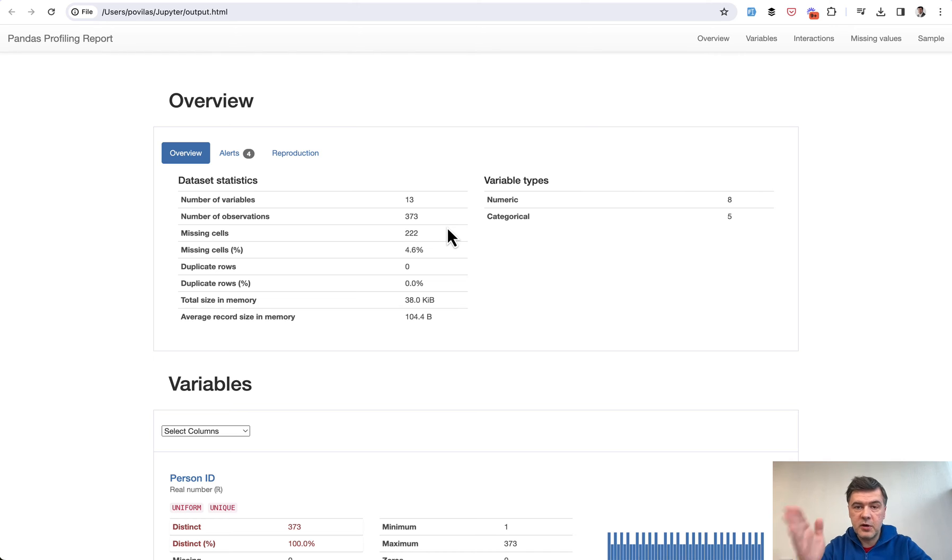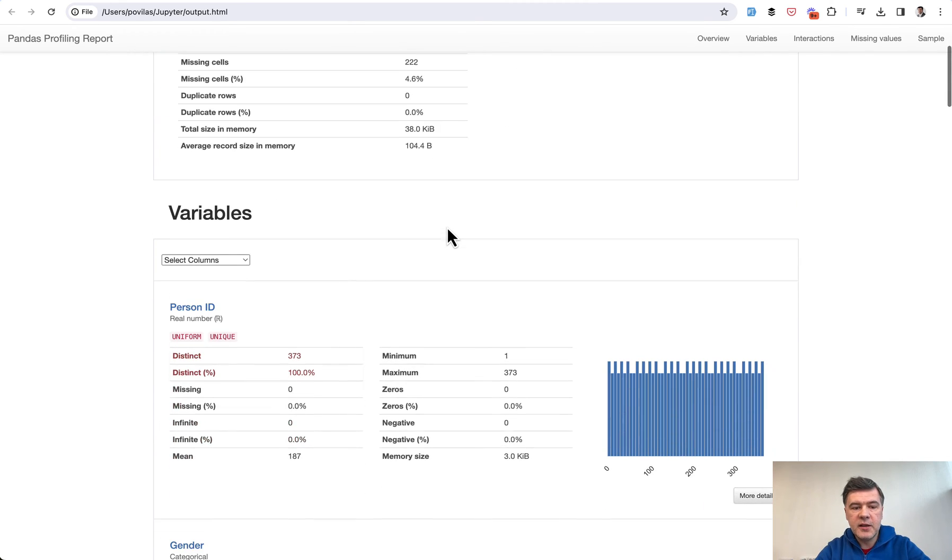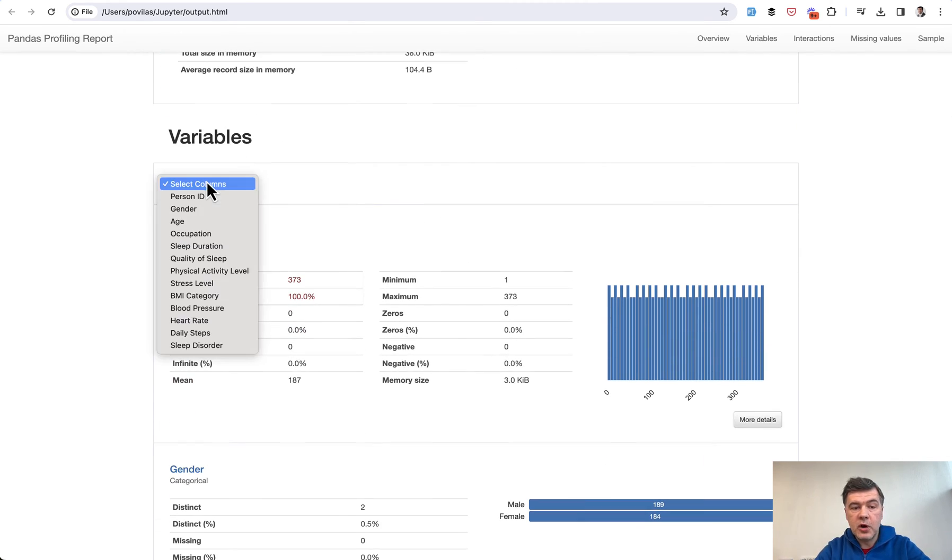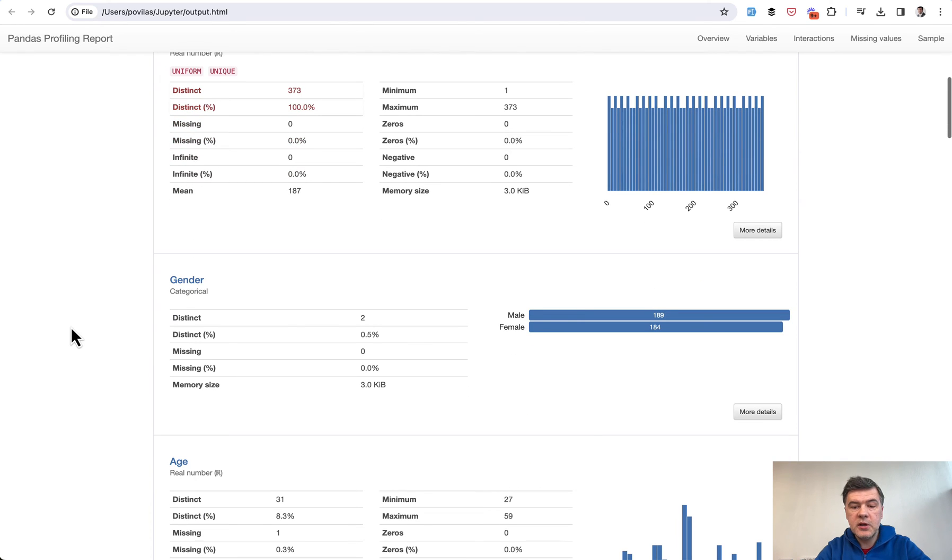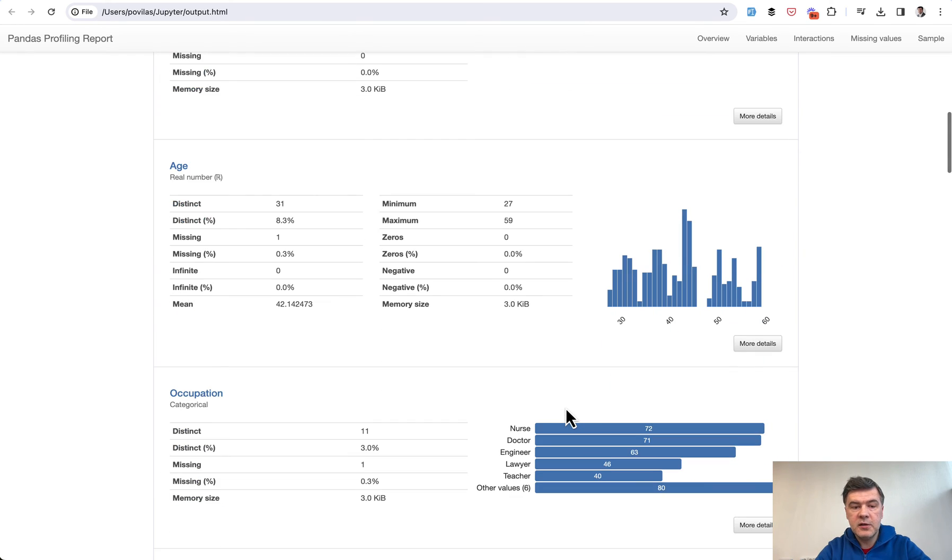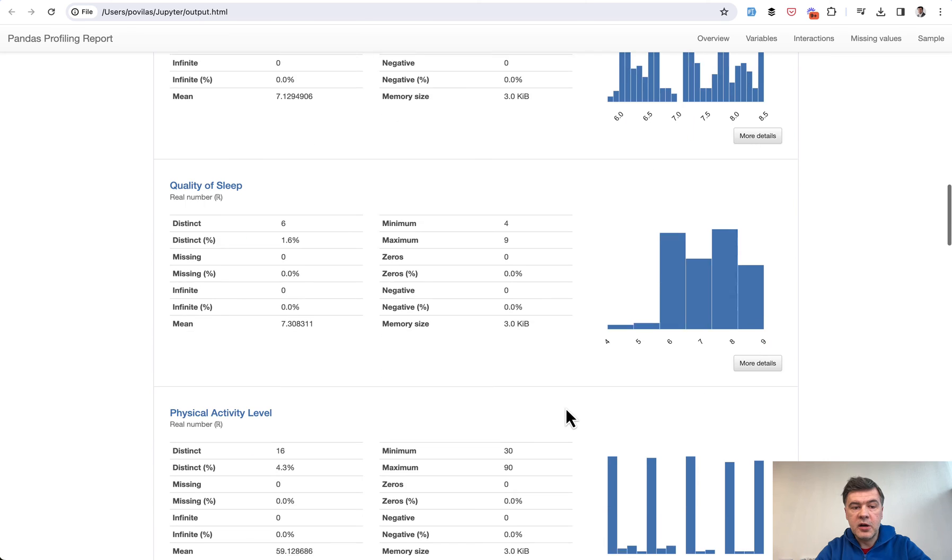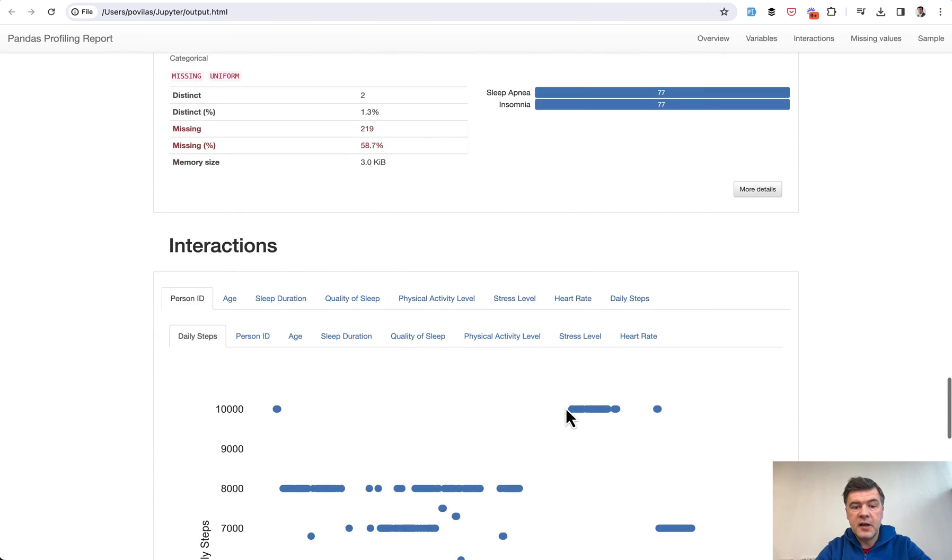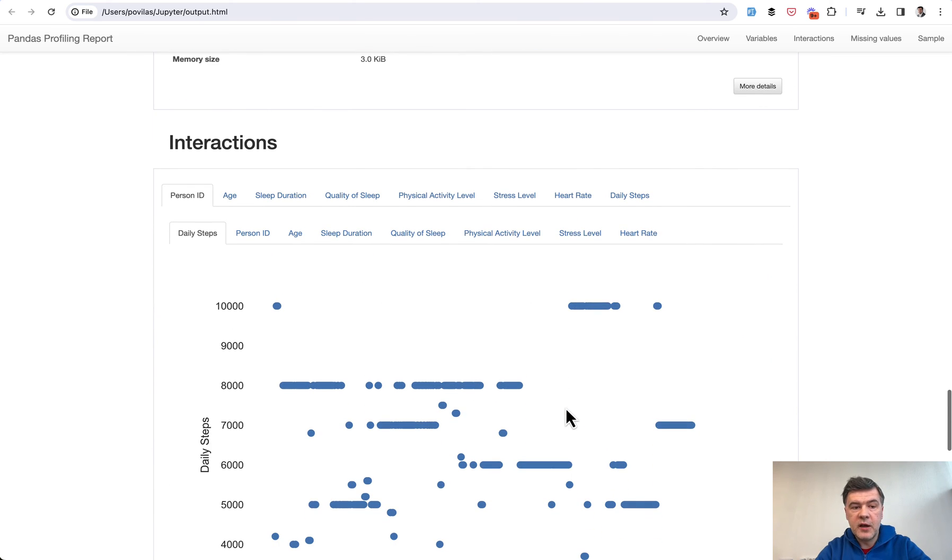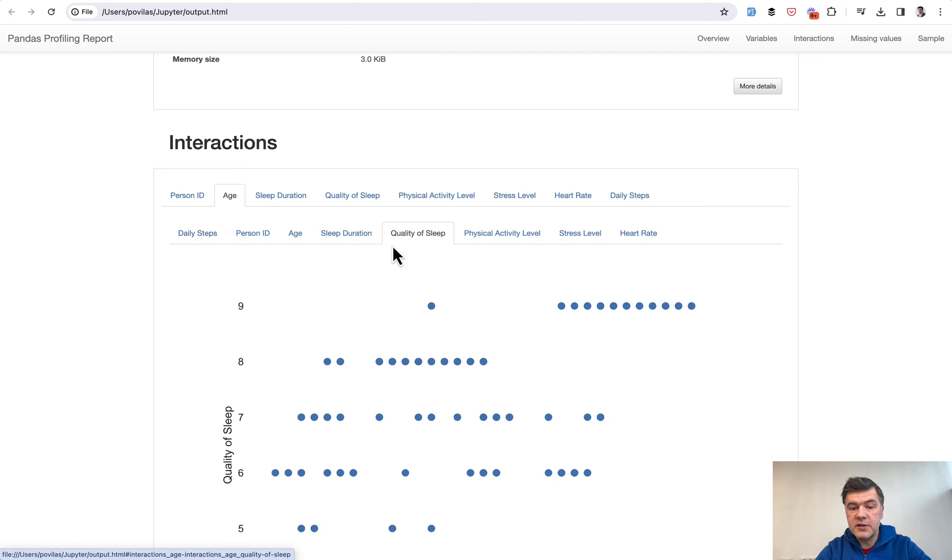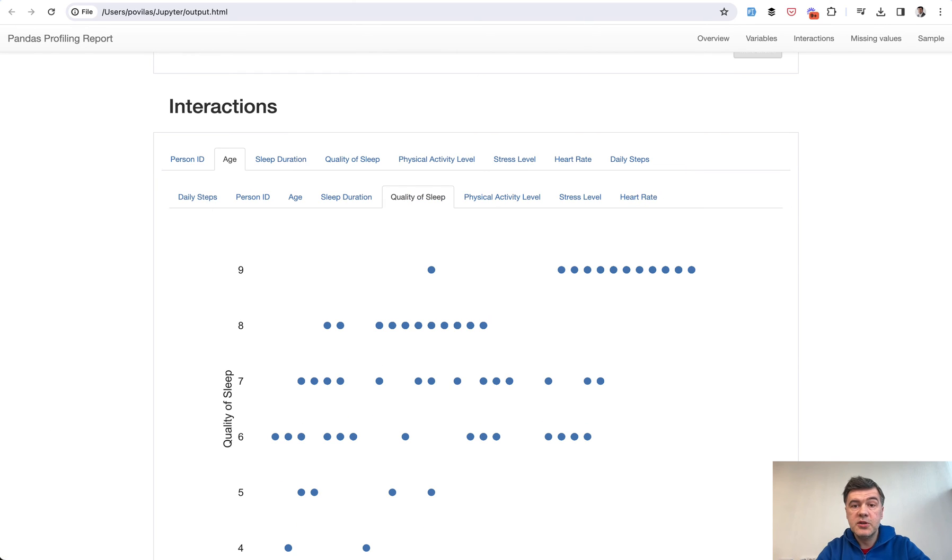number of features or columns, and then you can check the values of columns separately, for example: male, female, age, occupation, and others. Then after columns, we have interactions, for example age and quality of sleep, so it may give